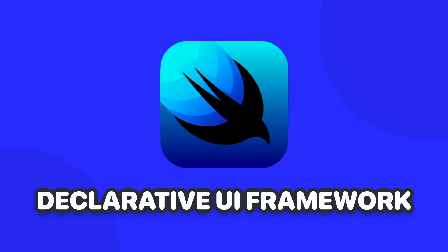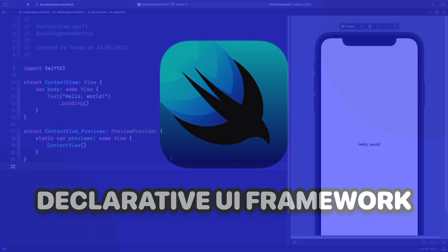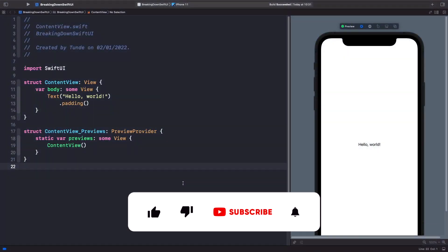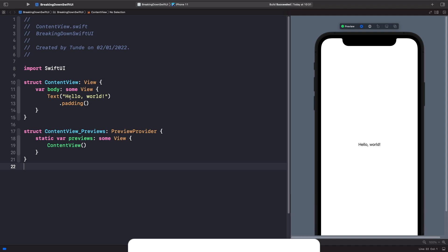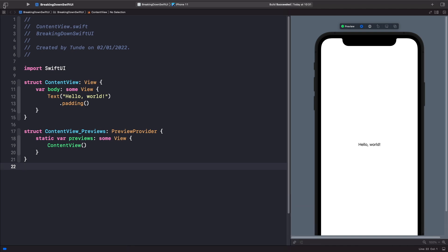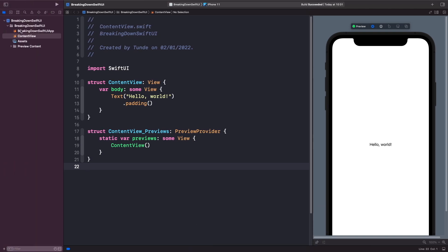So what does this mean? All this means is that we describe what we want on the screen and this gets rendered out for us. Everything on the screen in SwiftUI is called a view. So let's actually look at what a view is with a very simple example. Whenever you create a brand new project in Xcode and open up the project navigator, you'll get this file here called ContentView.